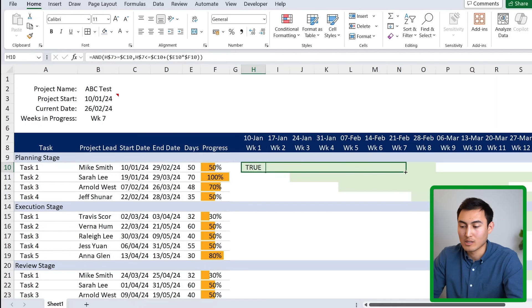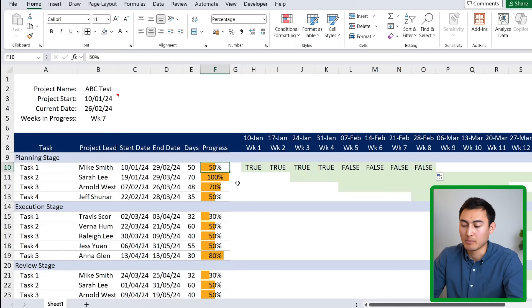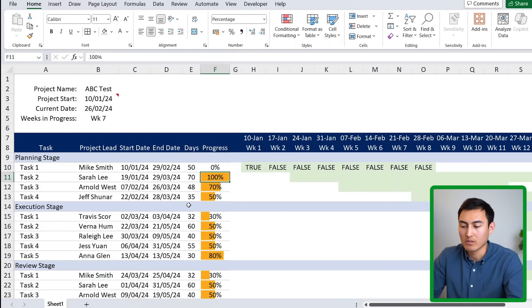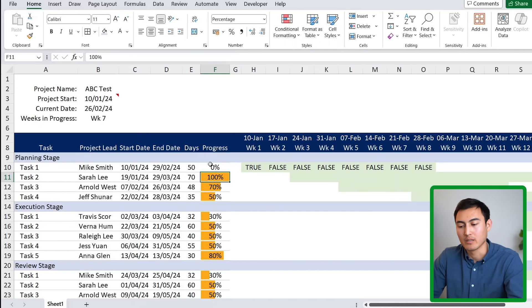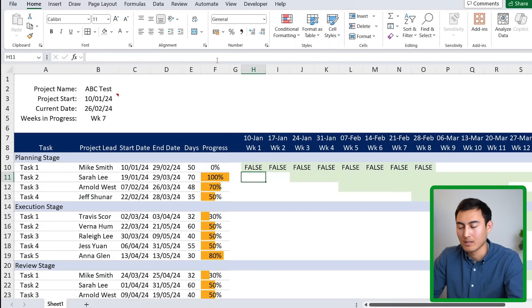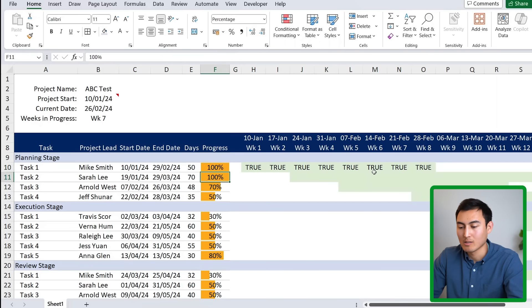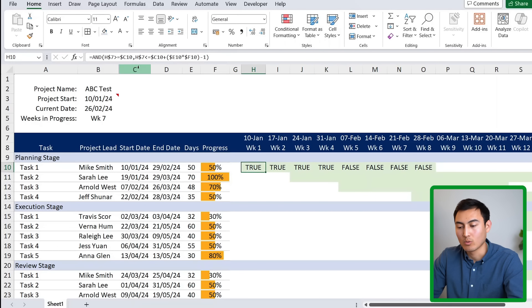Testing the formula: at 50% it switches to FALSE at the halfway point — correct. At 100% it's TRUE all the way across. At 0% there's an issue where it still returns TRUE, so we add minus 1 at the end of the formula to fix that. Now 100% is all TRUE, 50% is half TRUE, and 0% is all FALSE.